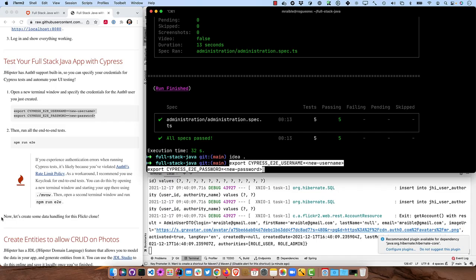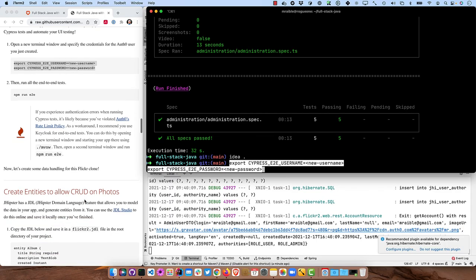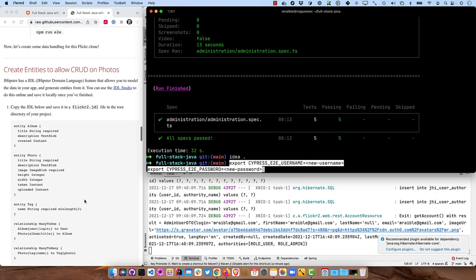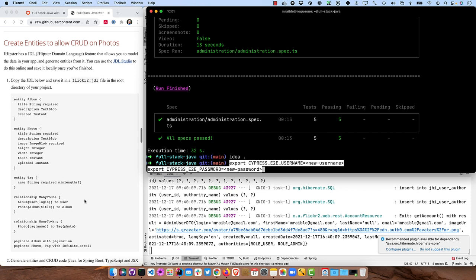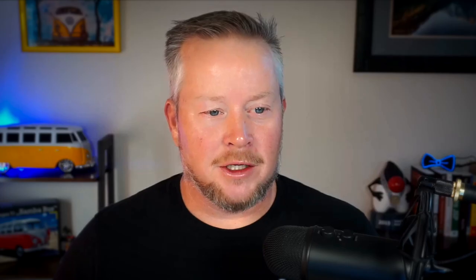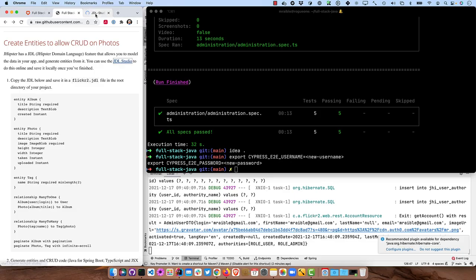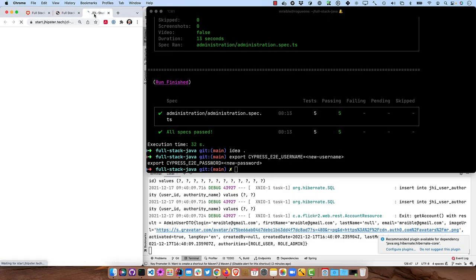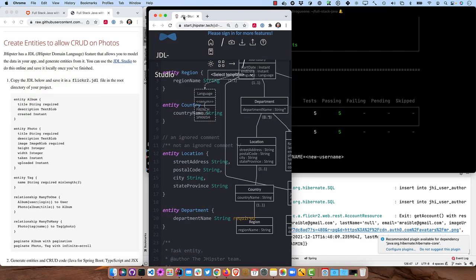So now let's create some data handling for this Flickr clone. JDL is what JHipster has for its domain language. So we know we're hip because we have a domain language and it allows you to model data in your app and generate entities from it.